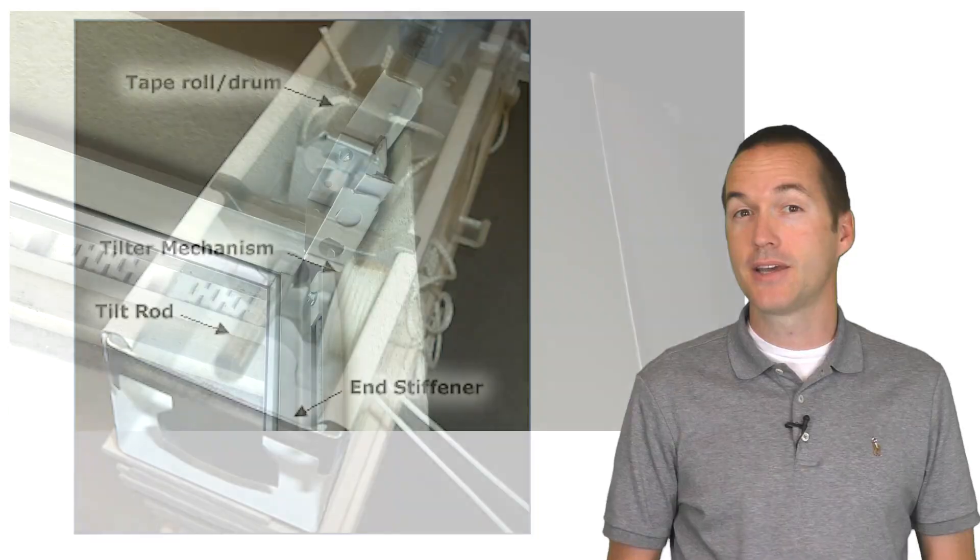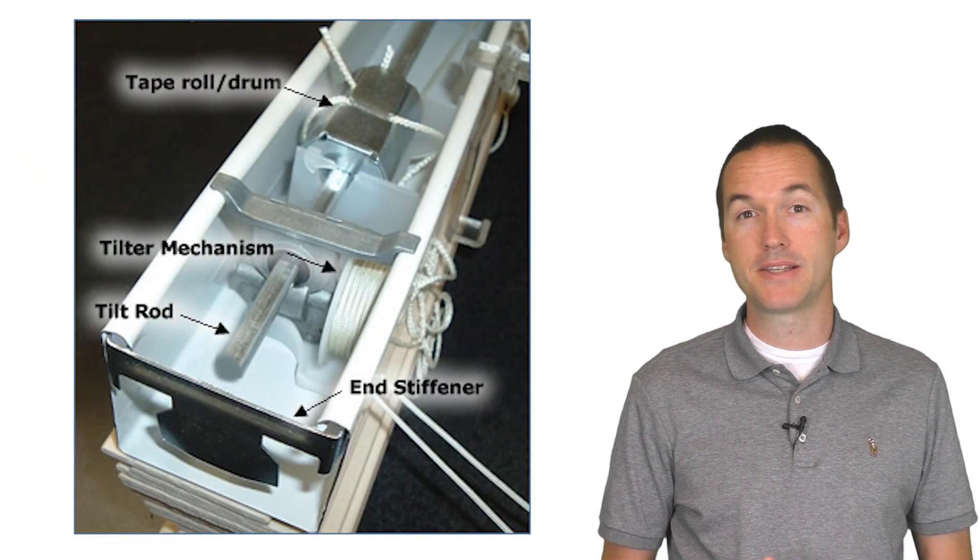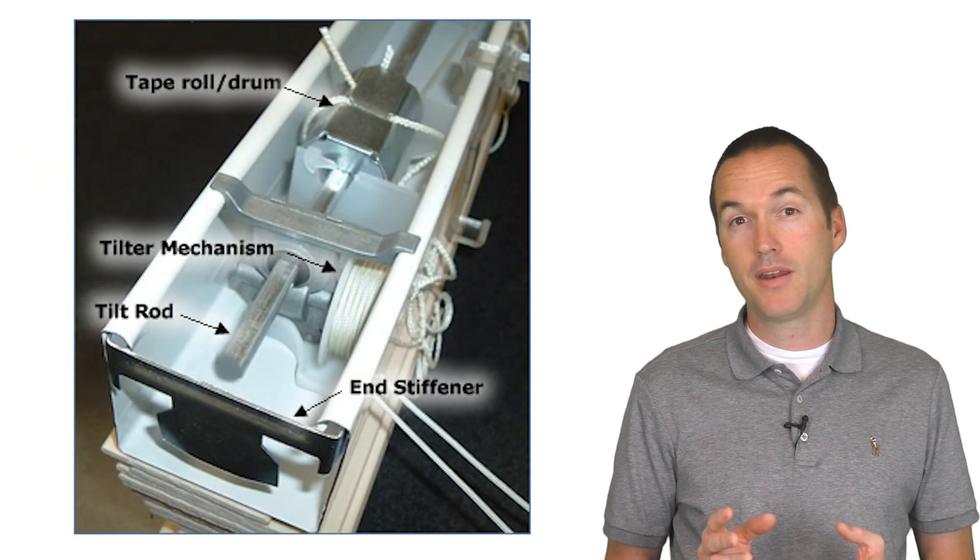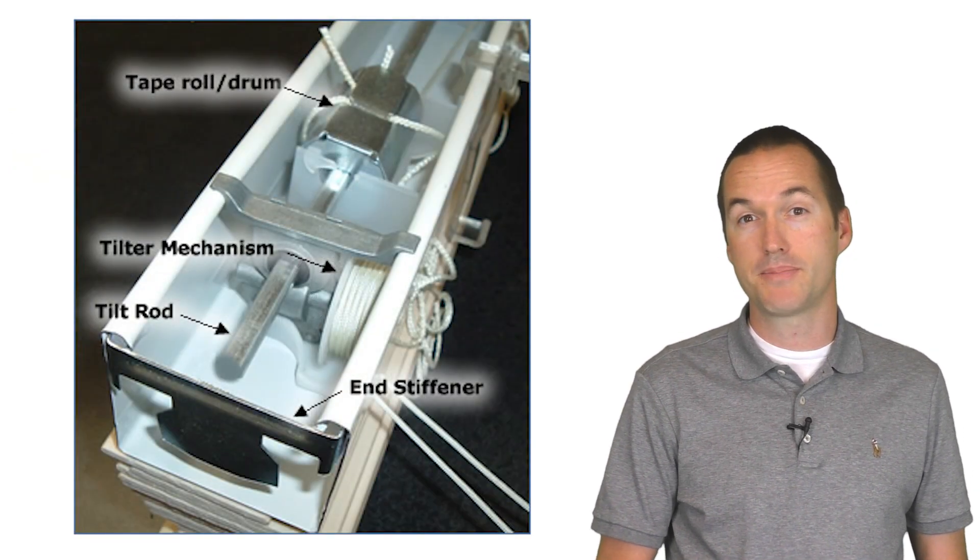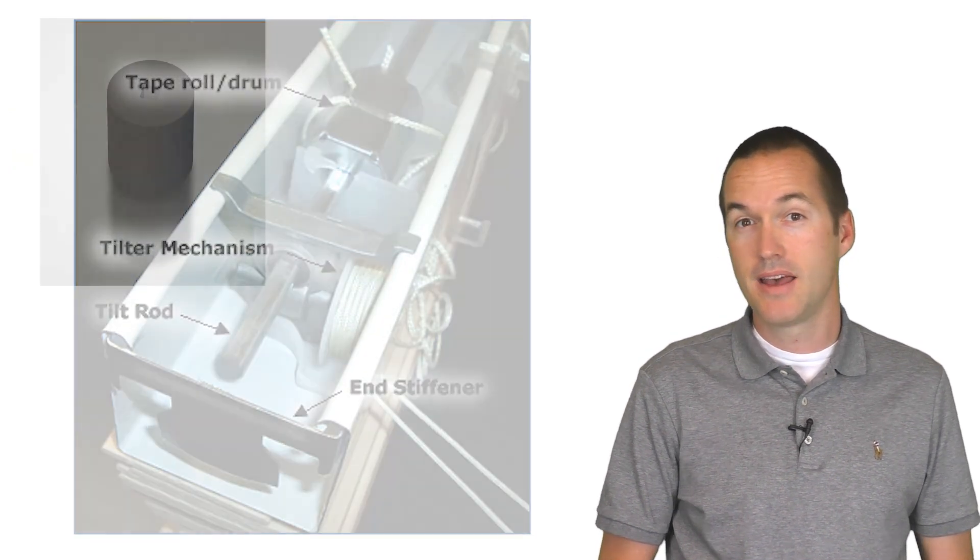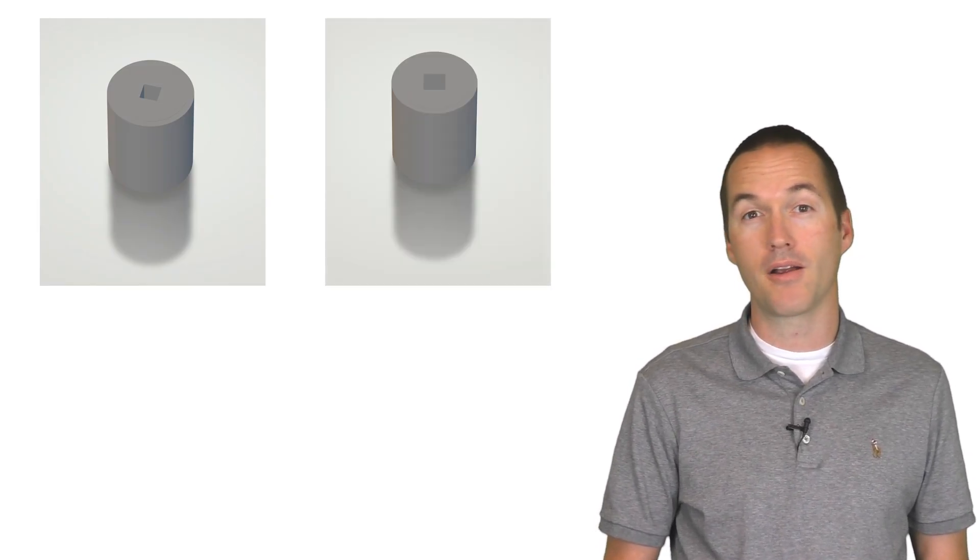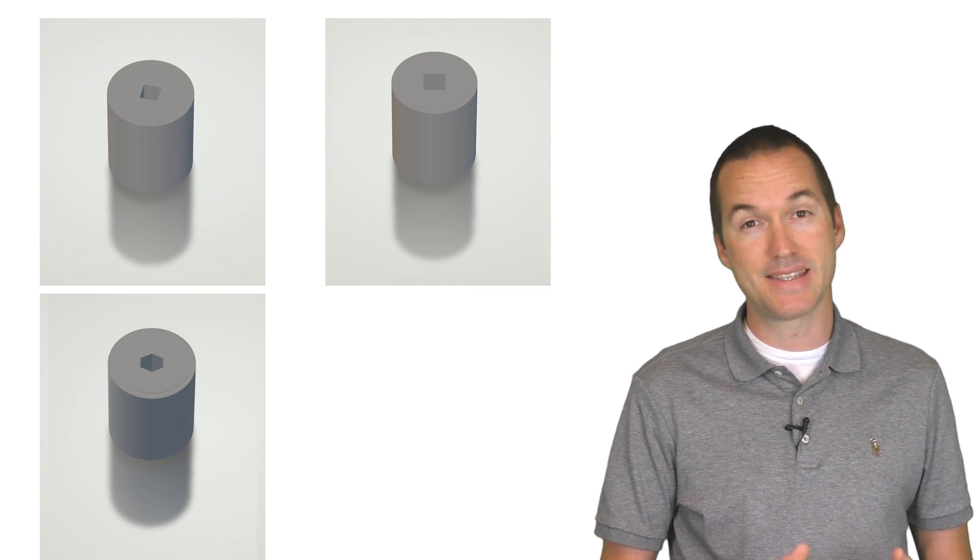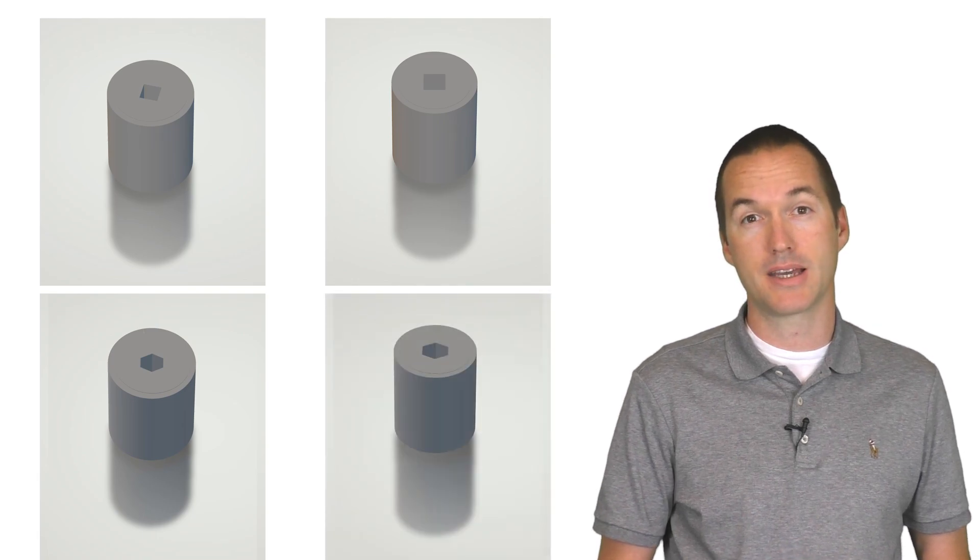Inside you'll find a tilting mechanism based around a tilt rod that can be in a few different shapes and sizes. Mine happen to be 4mm squares, but they also come in 5mm square, 5mm hexagon, and 6mm hexagon.